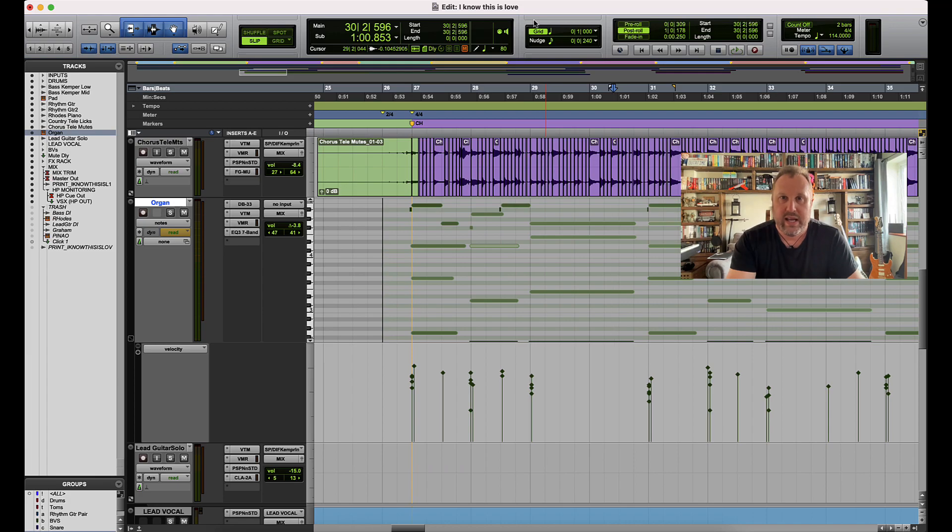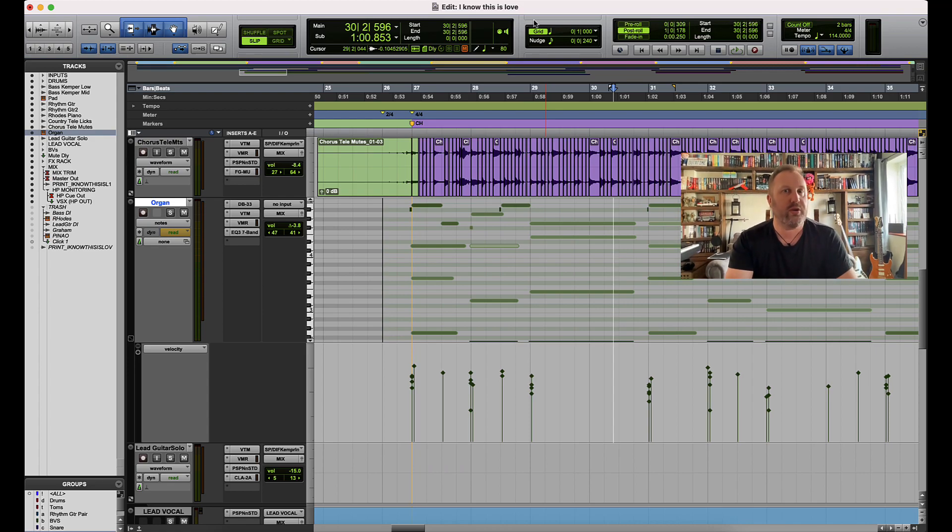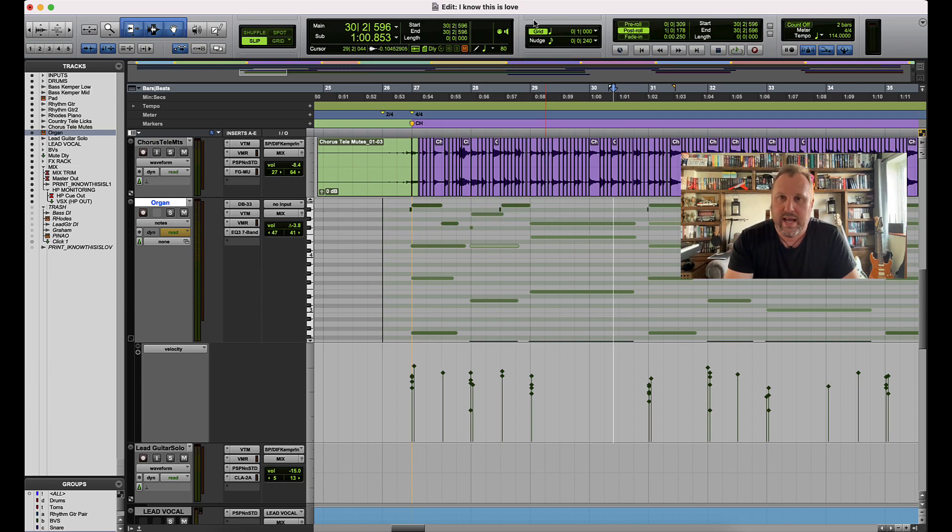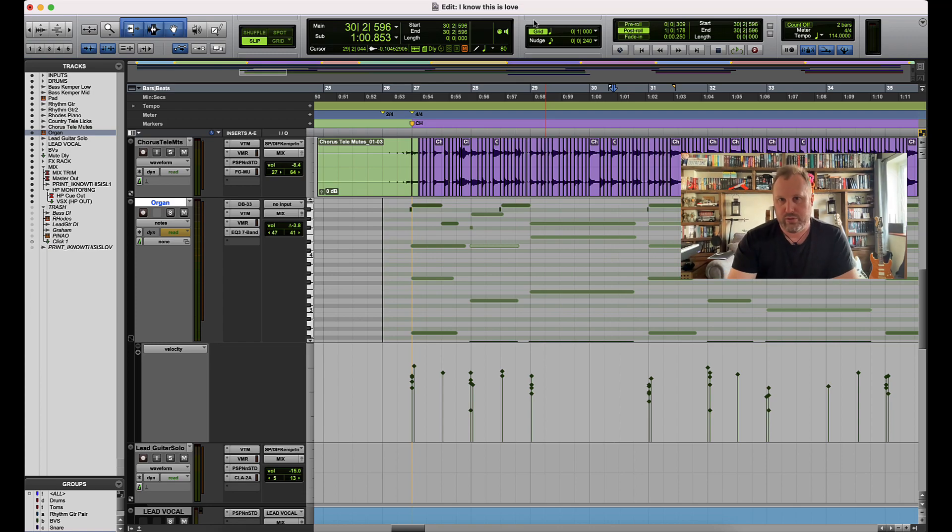And if you fancy taking that next step and supporting what we're doing here at Pro Tools Answers, giving you all of this wonderful Pro Tools training and information for free, you can click on the support over there and you can lend some support to the channel. There's a whole load of benefits included in that as well and you can read about that over at ProToolsAnswers.com.